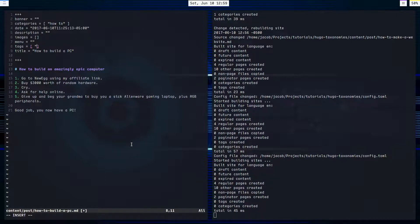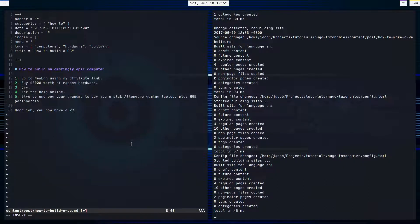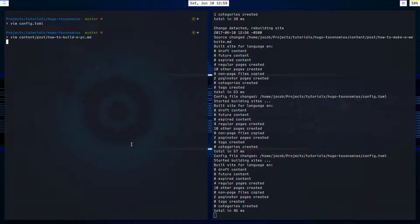Okay, I'll tag this with computers, and hardware, and building. Sounds good. There we go.